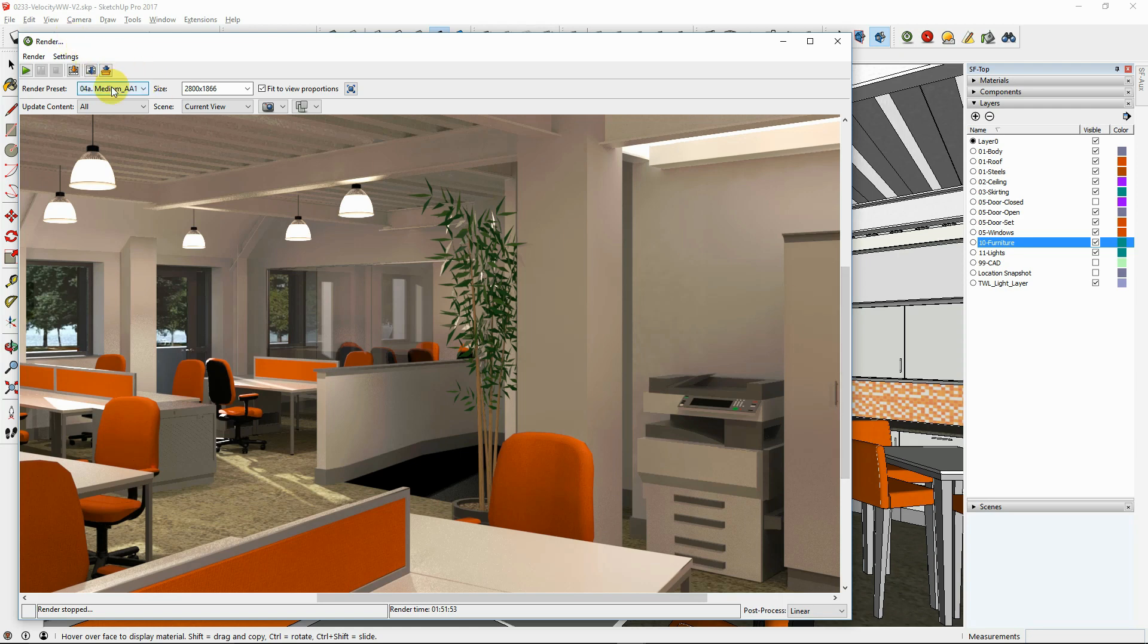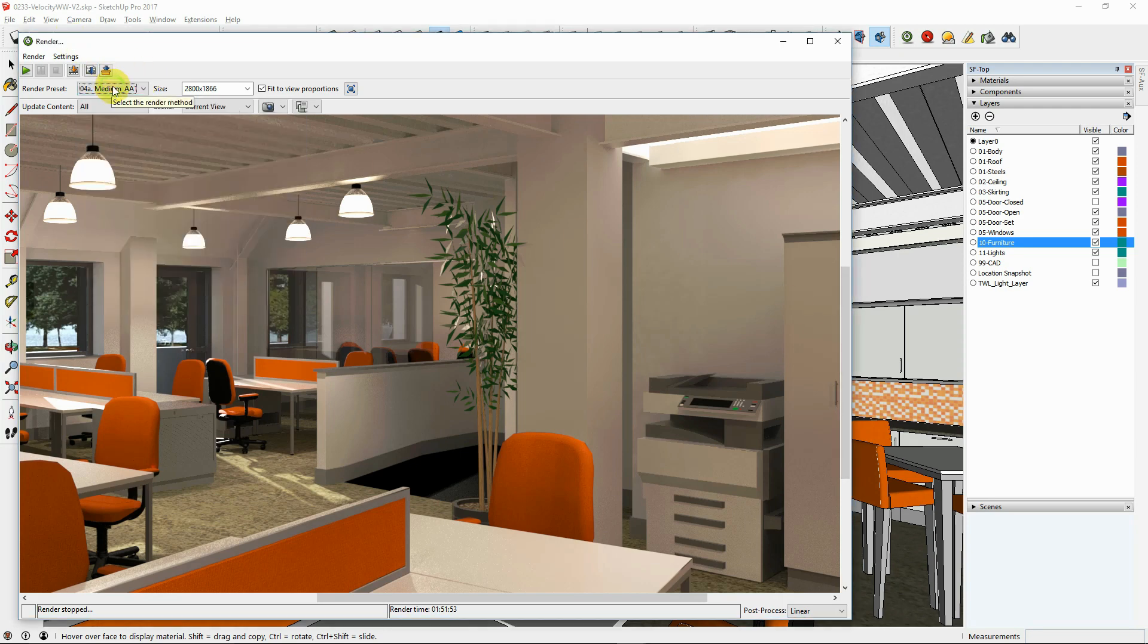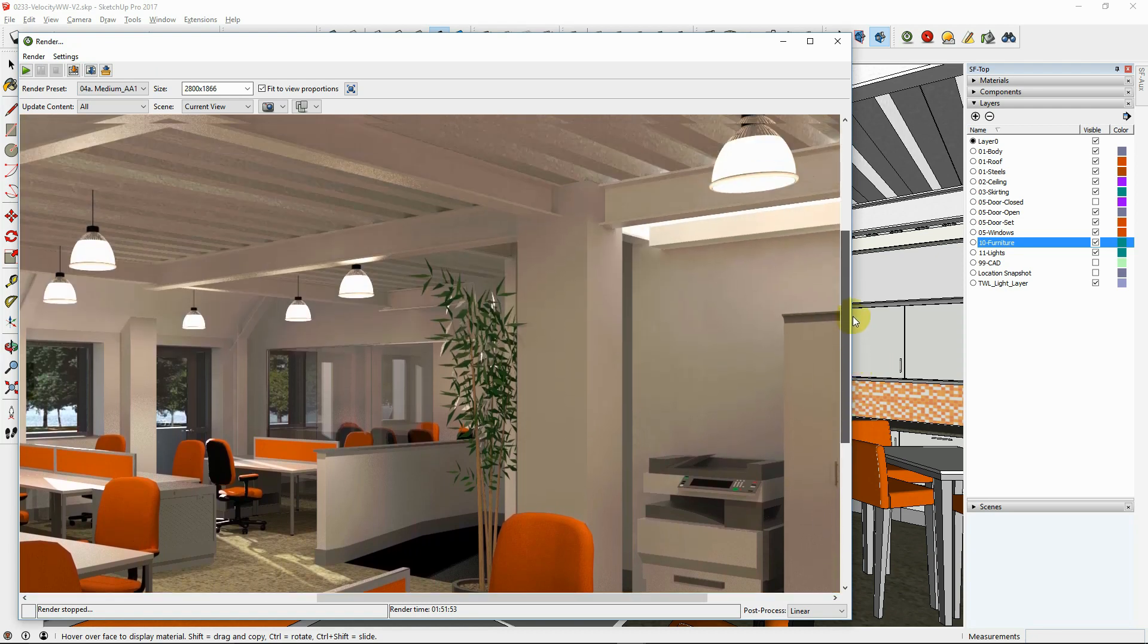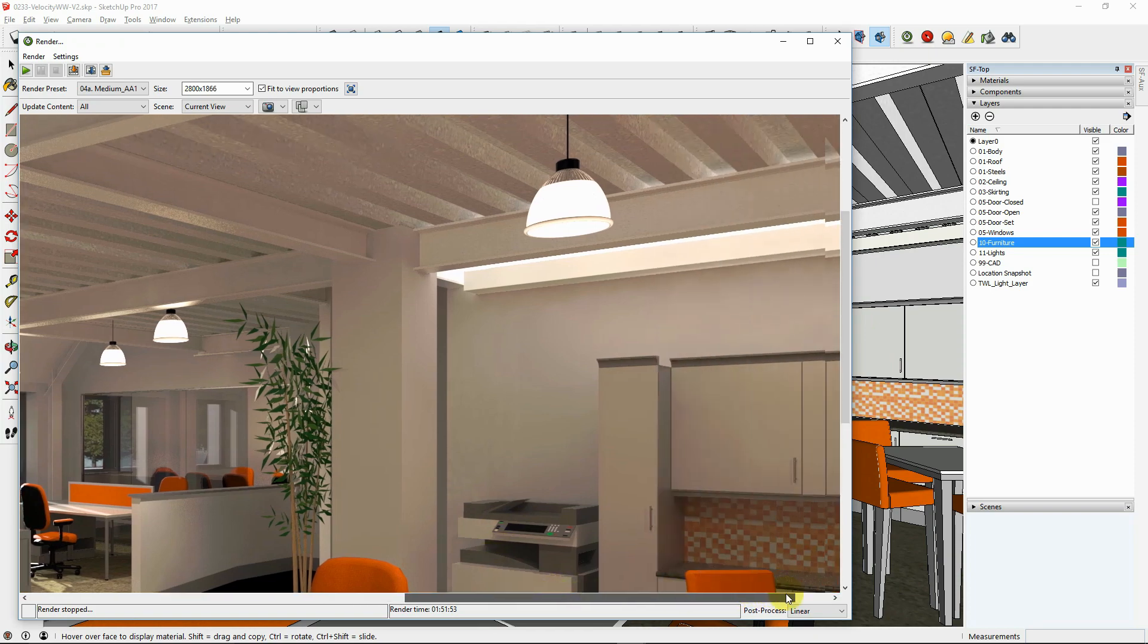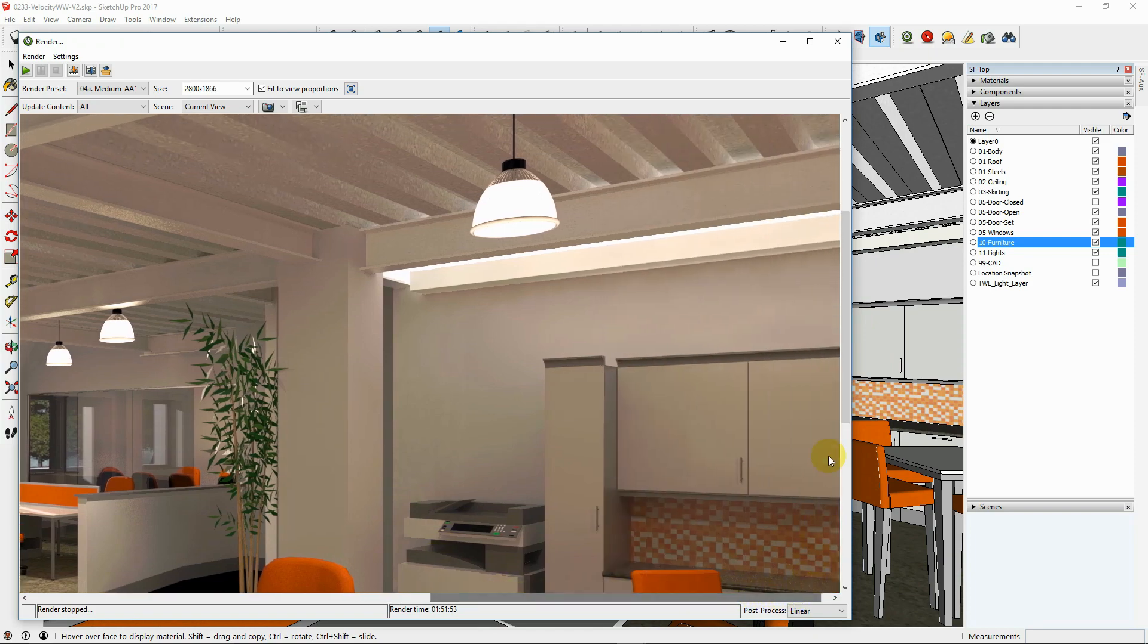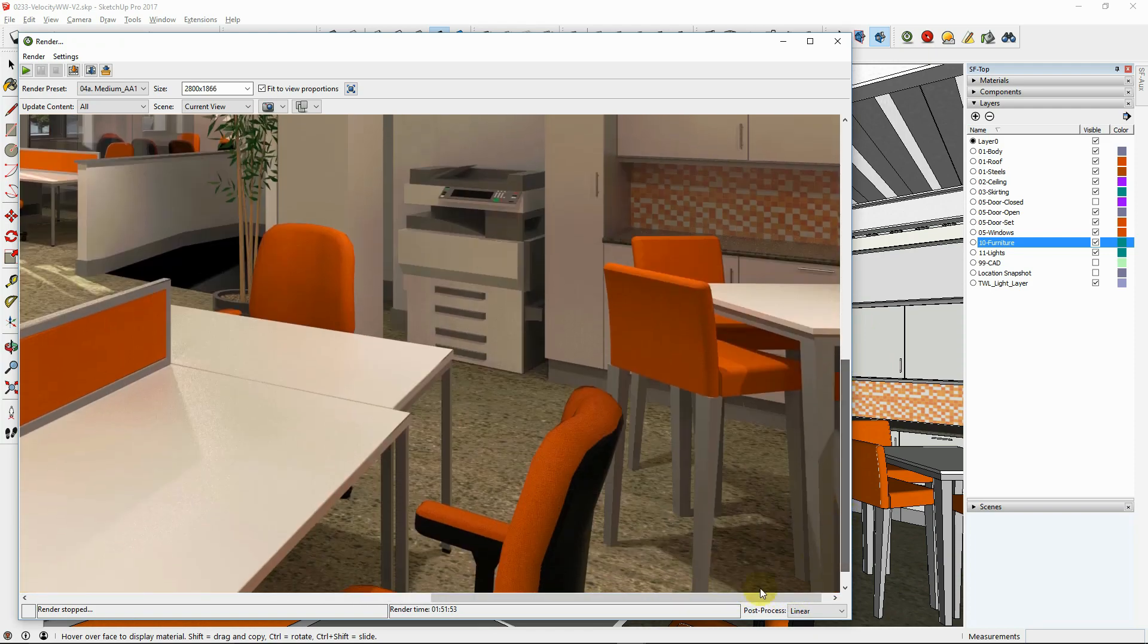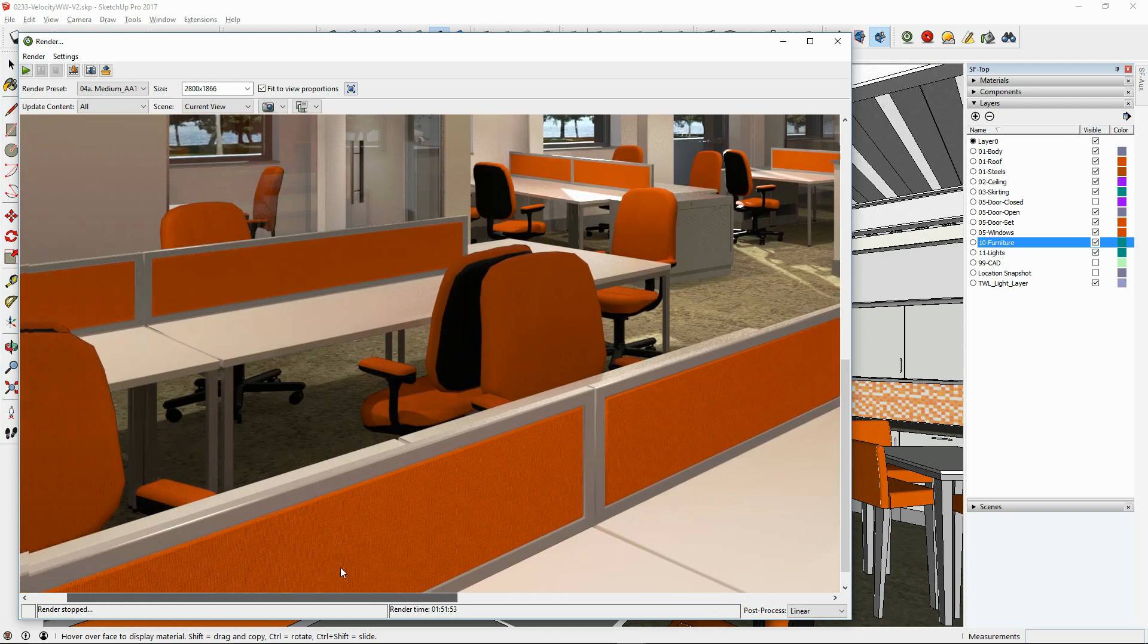For a good quality image in a reasonable rendering time, for interior images such as this, try easy 04 medium, easy 05 medium plus, or for better anti-aliasing, try advanced 04A or 04B. Here is the result of advanced 04A medium render setting.